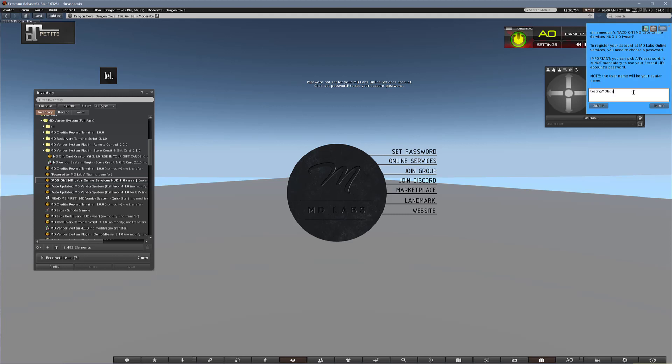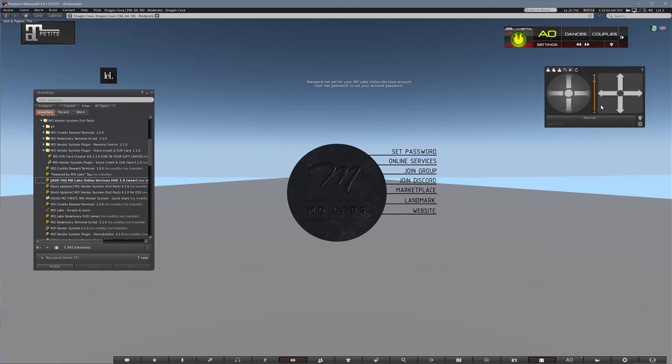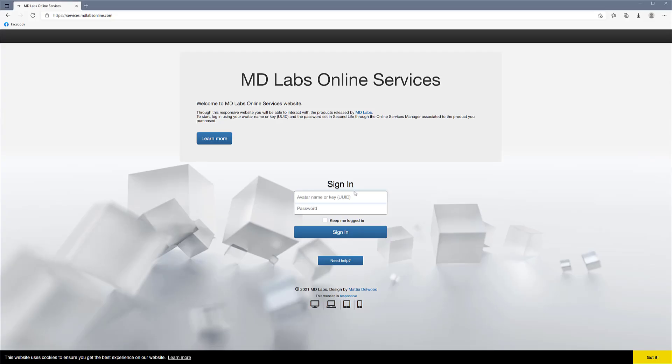So we're just going to use some text password here, Testing MD Labs. Going to copy it right away so I can use it for the password later and submit. So it creates my account and now I can go back to my website.